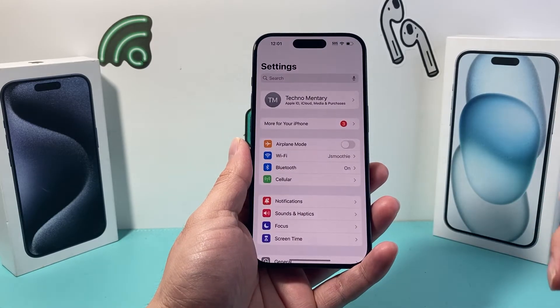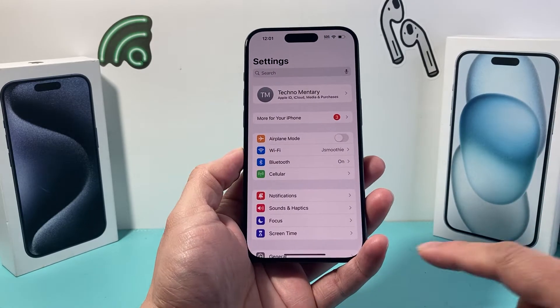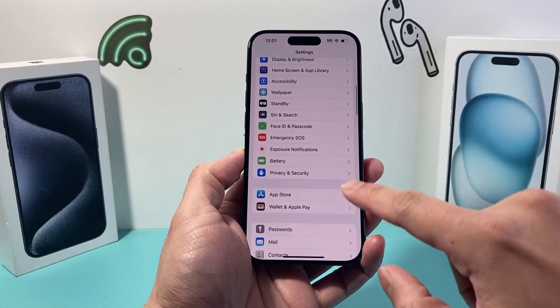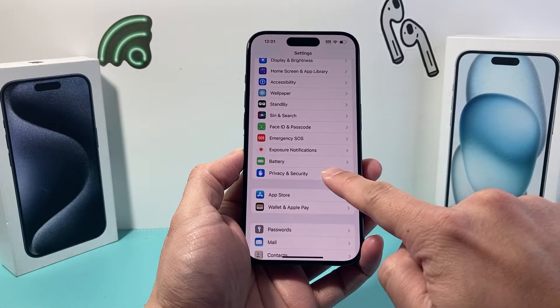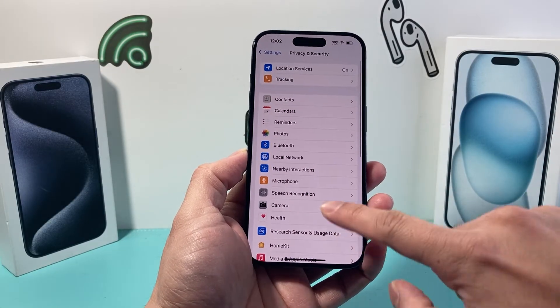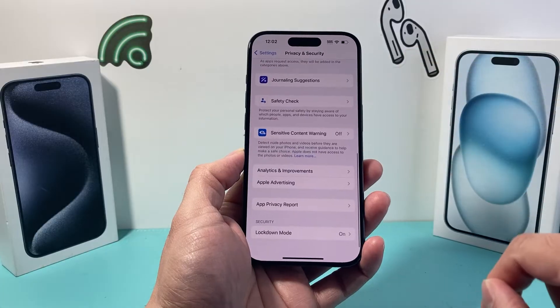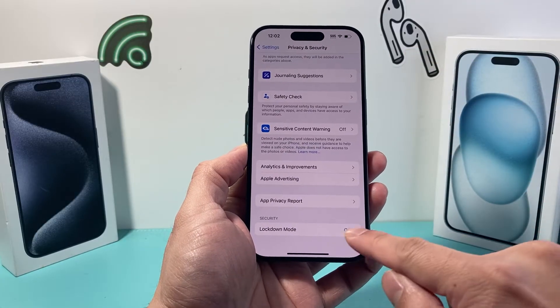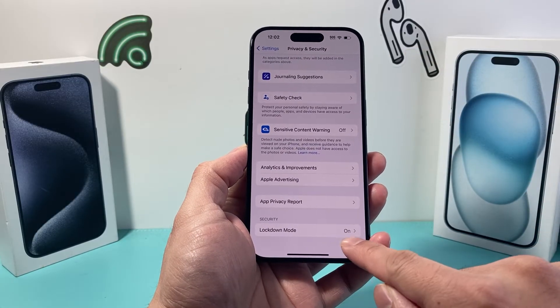First thing we're going to do is go into your settings on your iPhone and then scroll down until you see Privacy and Security. Go ahead and click on that and then scroll all the way down. Under the Security section there's a Lockdown Mode.